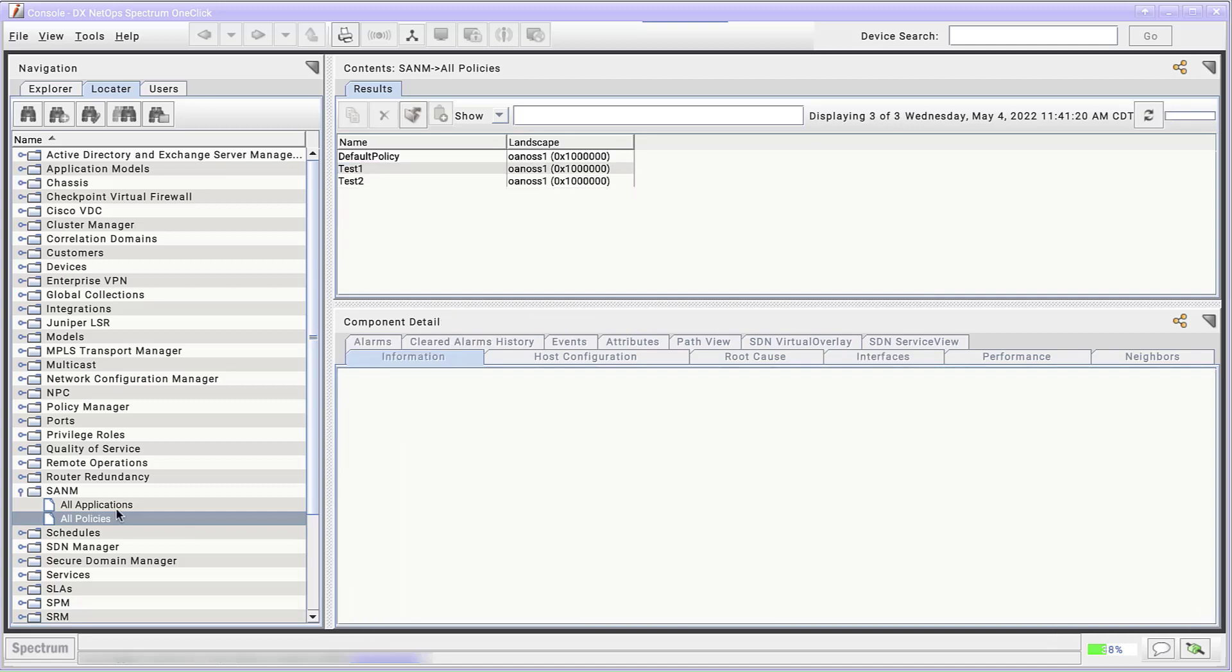What about a more complex policy filter? Say, for notifications from alarms active for at least 10 minutes, with critical or major severity, and only from one of our retail collections.